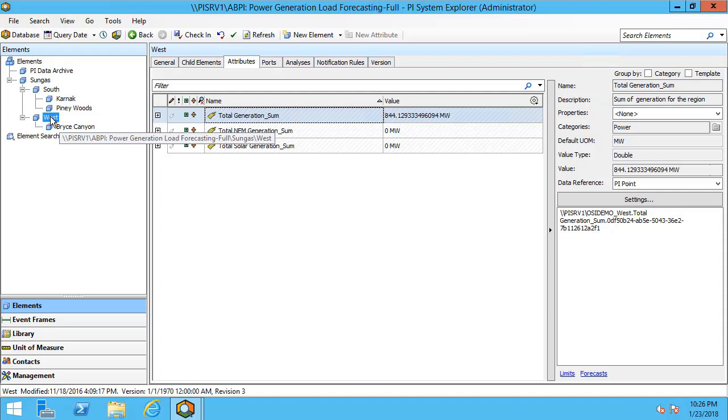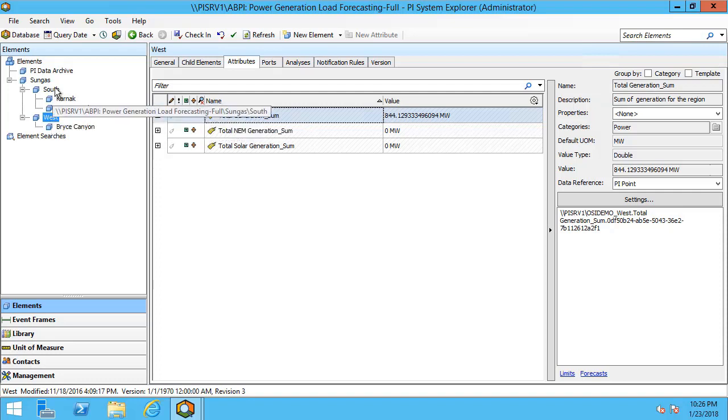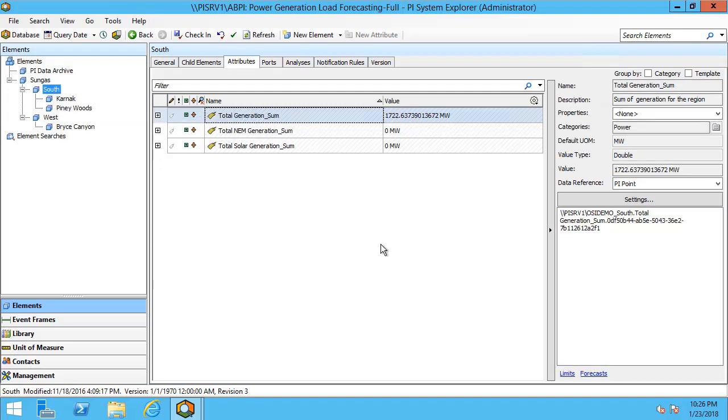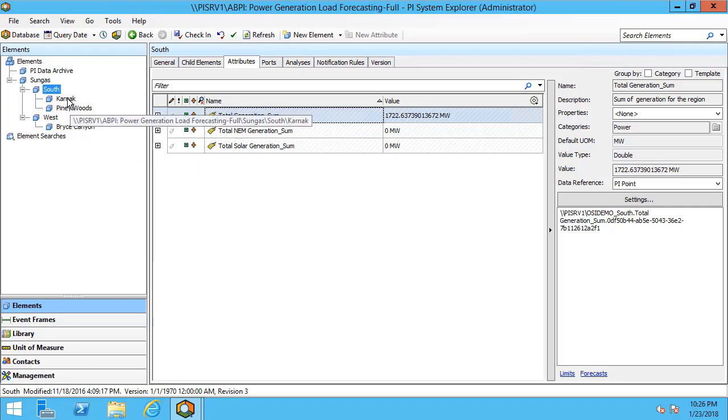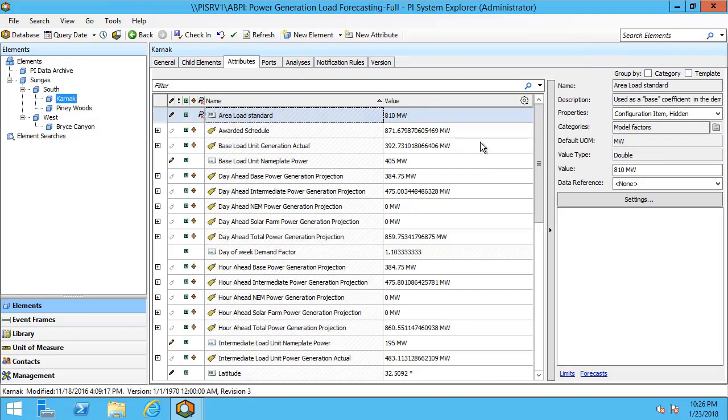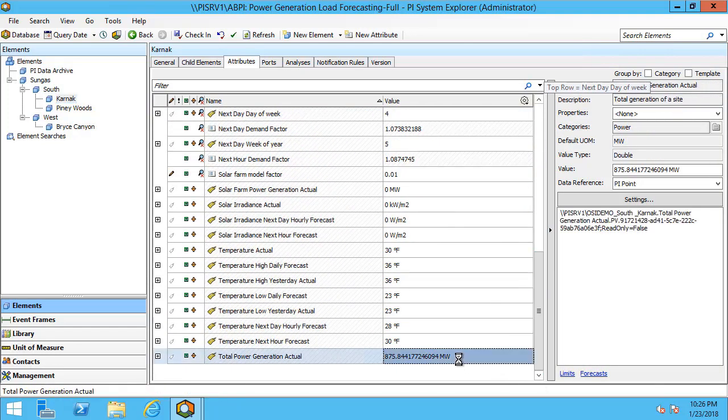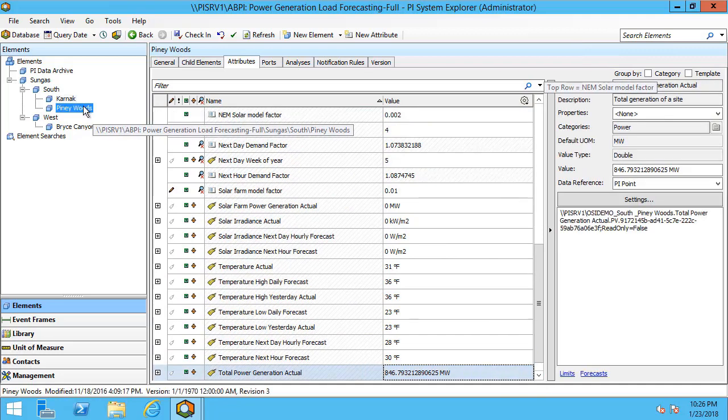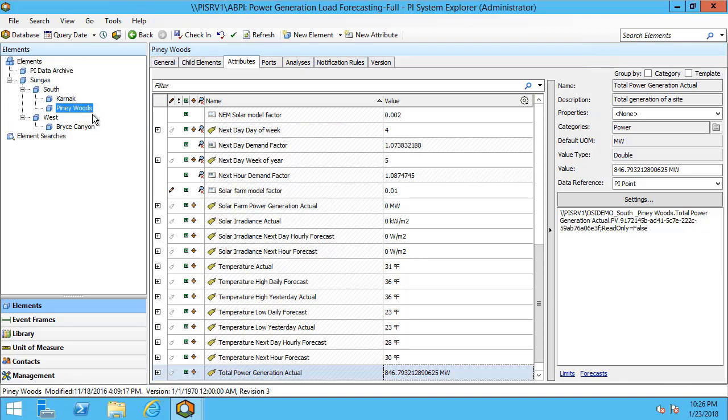Let's take a look at the South plant. In the South region we have 1722 megawatts. Let's take a look at Karnak and Piney Woods and make sure that that adds up. And that added together gives us our total.